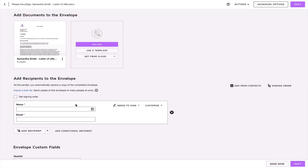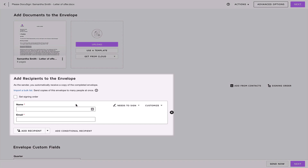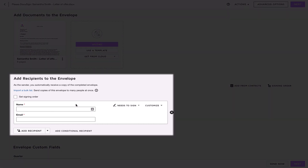After you've created an envelope and added your documents, you will need to add your recipients by entering their first name followed by their last name and the email address. You can add as many recipients as you like.